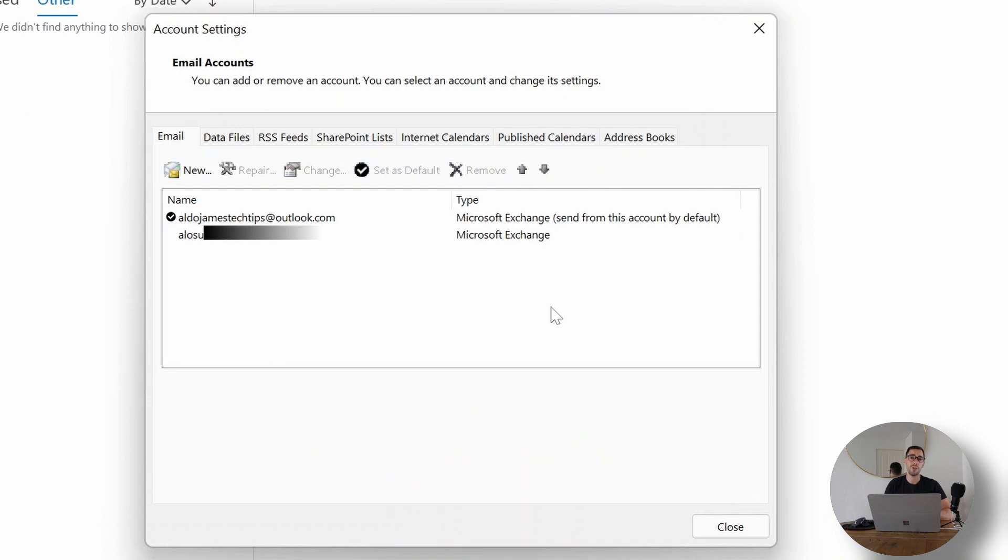So now I've actually changed the default account from being my work to my personal account. Just because we've changed the default though, does not mean that we're automatically going to start sending emails from that default account. Outlook is still going to use the first account that it was opened up with, so we need to do one more step.